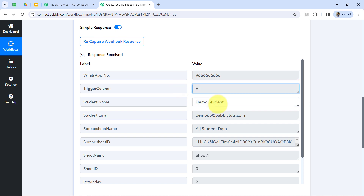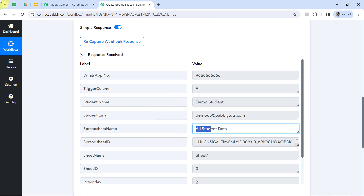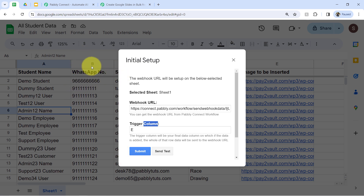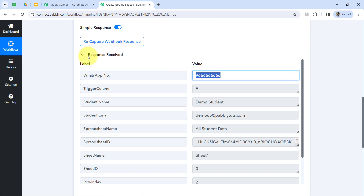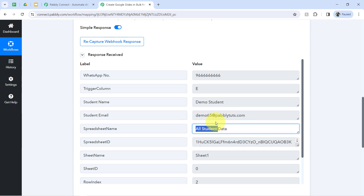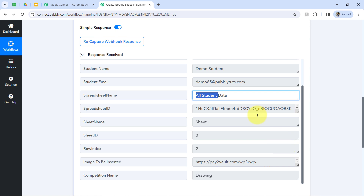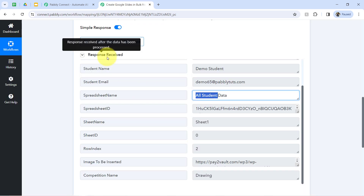As soon as I click the Send Test button, the first row data will be sent to Pabbly Connect. The response is received immediately, and we now have the first row data — the student name, email address, spreadsheet name, and other details. This clearly shows the connection between Google Sheets and Pabbly Connect is working absolutely fine.